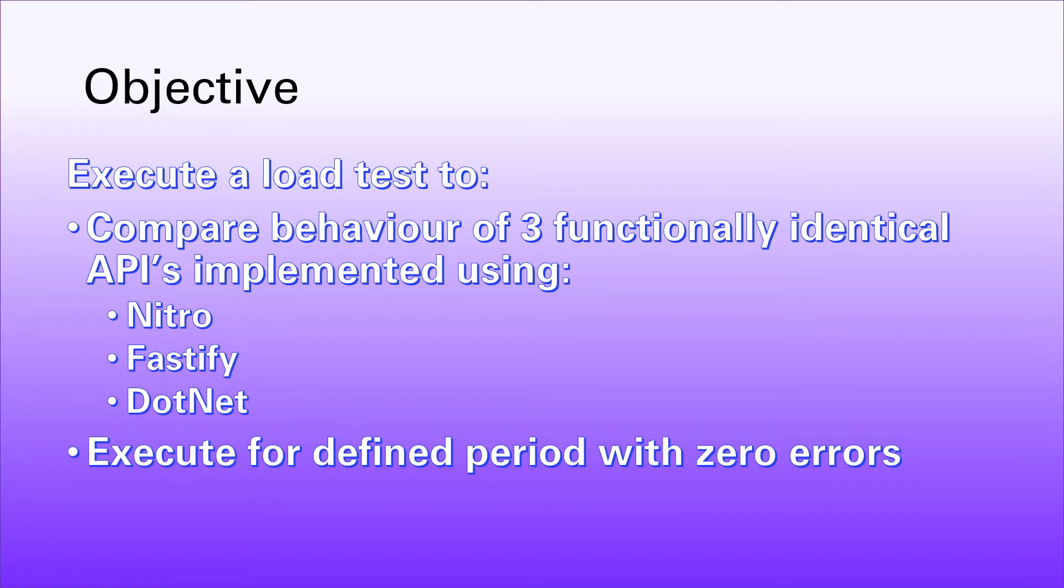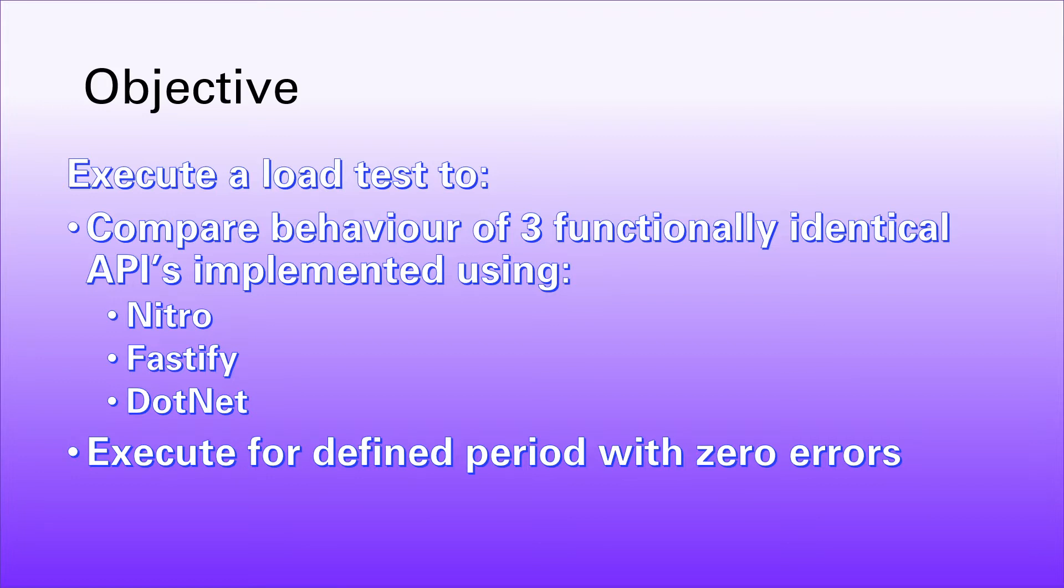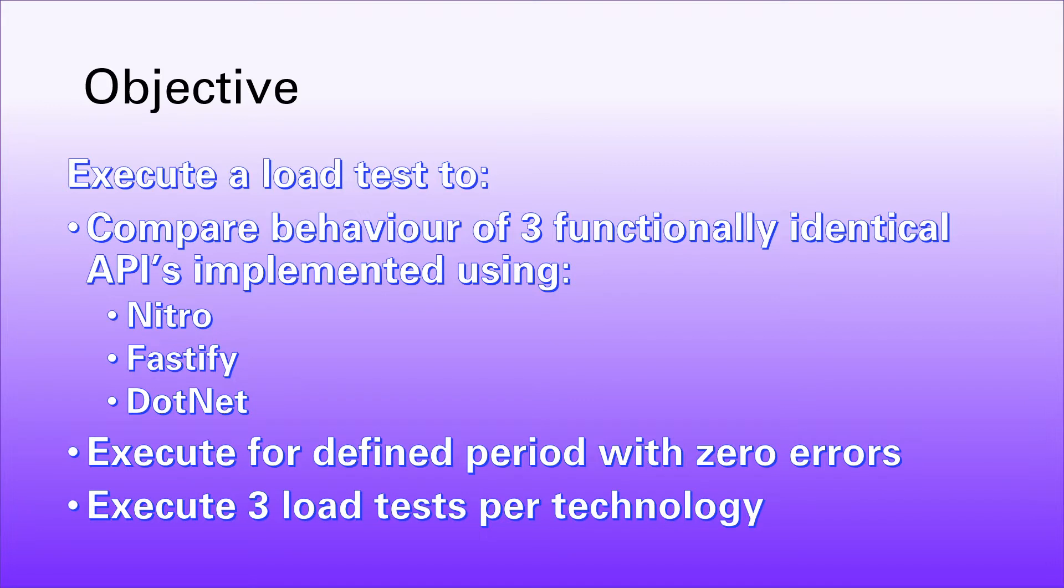We're going to run some load tests that will run for a set period of time, and we're trying to get through that period without incurring any errors in the API. We want zero errors output as a result across all three technologies. And we're going to run each load test for each technology three times rather than just doing it as a single execution. This should give us a more accurate feeling for how each technology behaves.